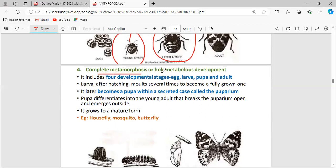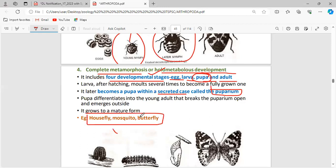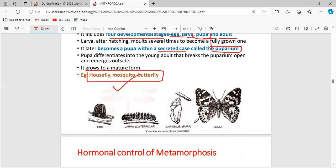Complete metamorphosis, or holometabolous development, has four complete developmental stages: egg, larva, pupa, and adult. The pupa covers itself within a secreted case called the puparium. In favorable conditions, the puparium breaks open and the larvae inside emerge as adults. Basic examples are housefly, mosquito, and butterfly.